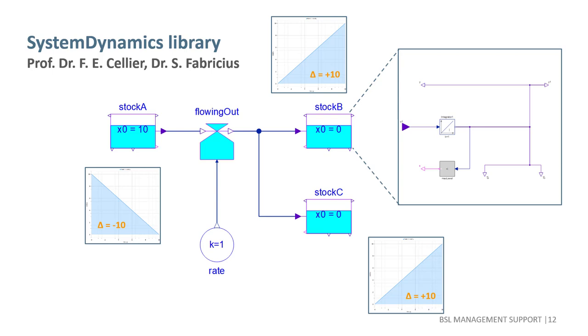Unfortunately, all of this forfeits many advantages of the cyber-physical modeling language Modelica. So let's go about system dynamics modeling in a different fashion.